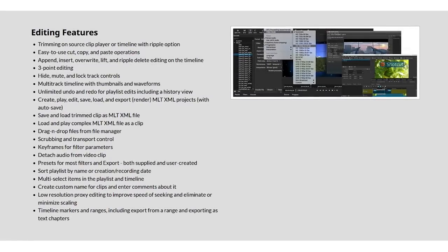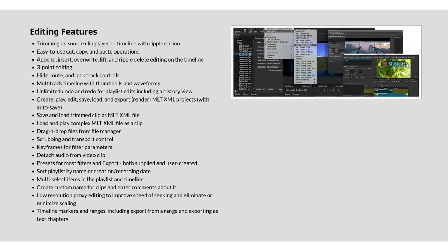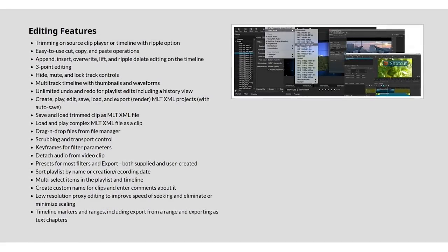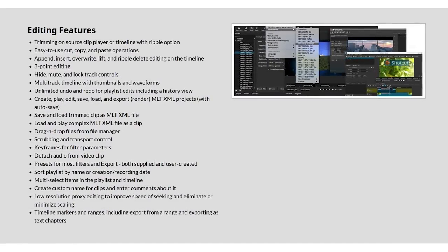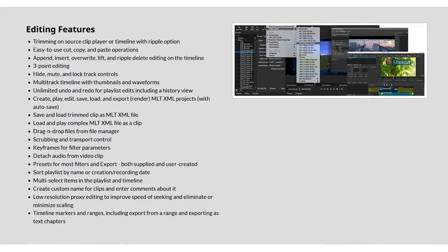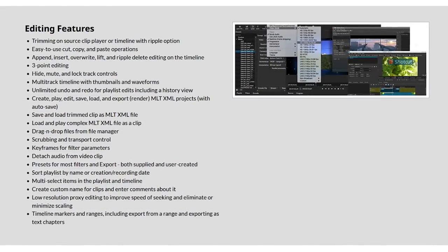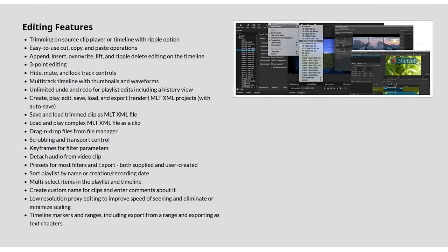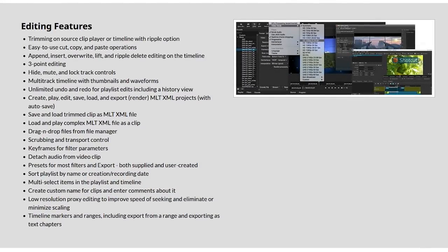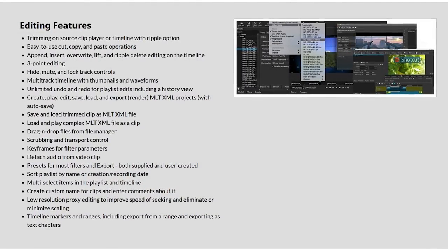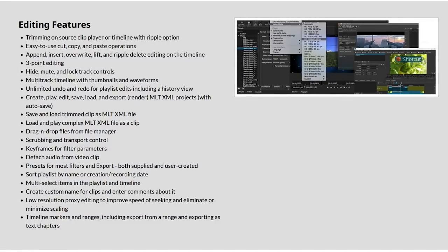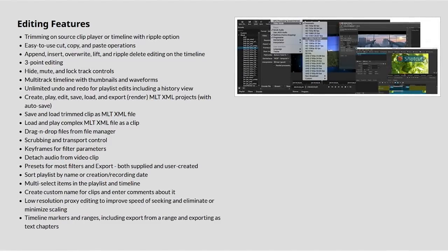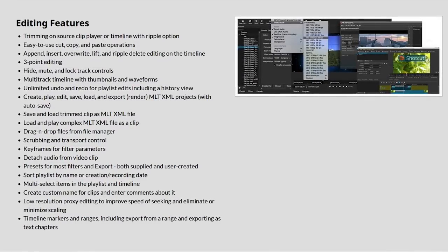It also includes a good number of editing features. Its native timeline editing allows you to drag and drop your media from your computer into the project window. There are track controls to mute, hide, or lock each track, and it lets you remove the audio from video clips.